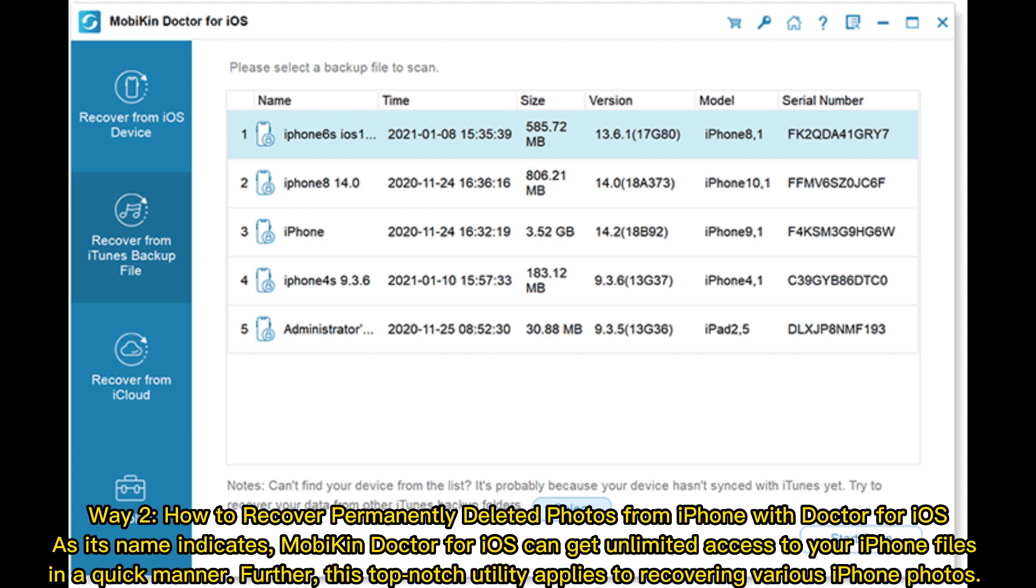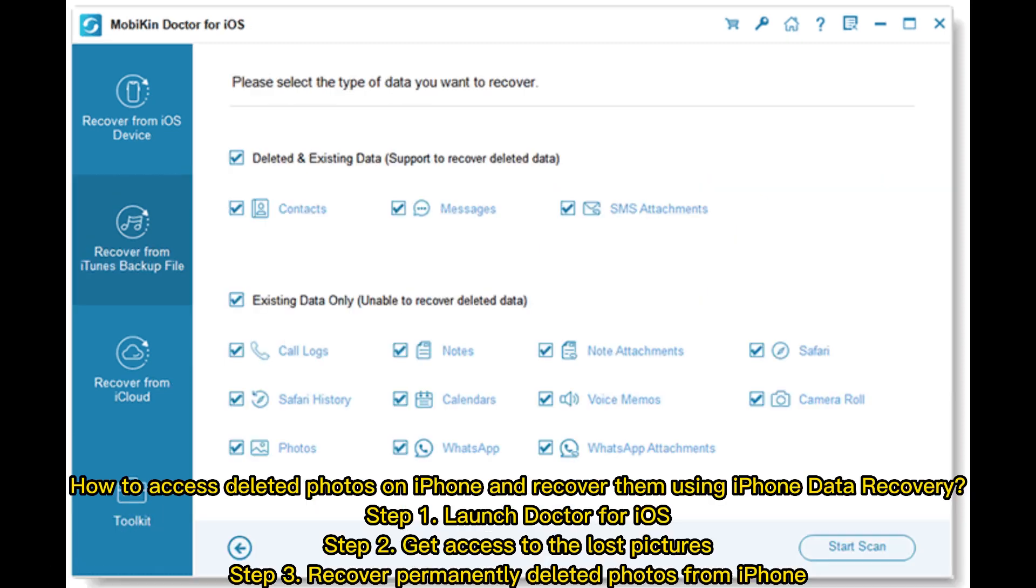As its name indicates, MobiKin Doctor for iOS can get unlimited access to your iPhone files in a quick manner. Further, this top-notch utility applies to recovering various iPhone photos.